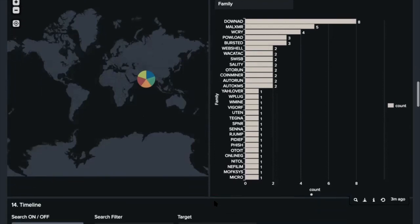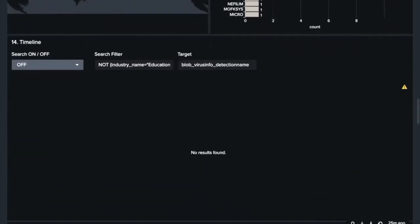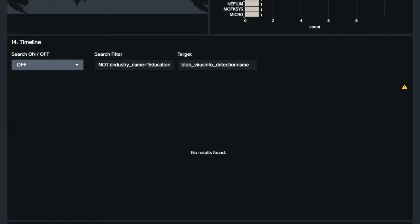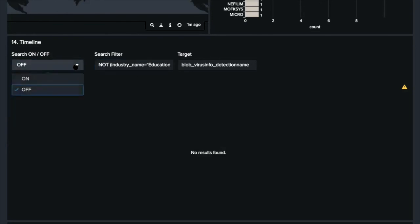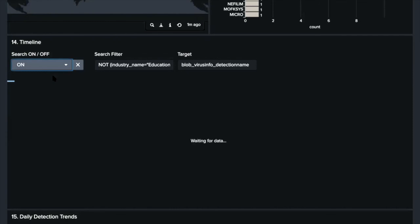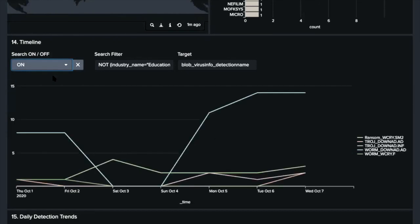So next, timeline. We can see detection timeline for any target on this dashboard. For example, if I set the same search filter to see Downad and WannaCry, we can see a result of detection, WannaCry and Downad. Yes, we got the results. So now we can know when the detections happened.